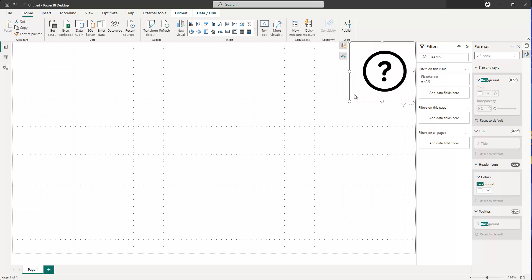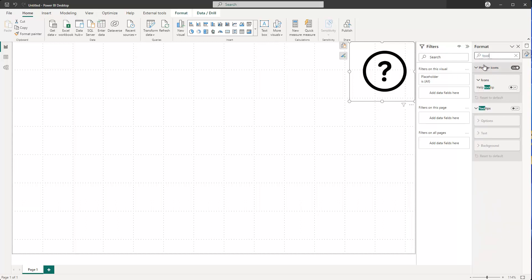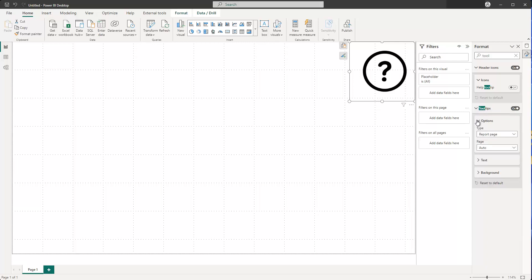Now the great thing is that if I select the card visual and search for 'tooltip' in the formatting options, there is an option to activate tooltips. If I turn this on, under Options I can actually choose a report page.